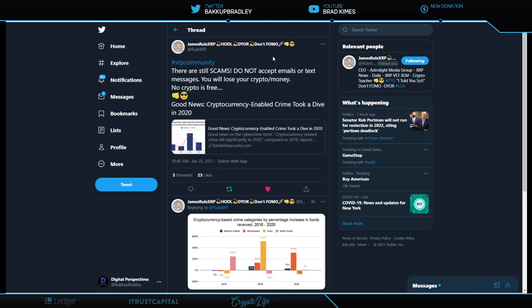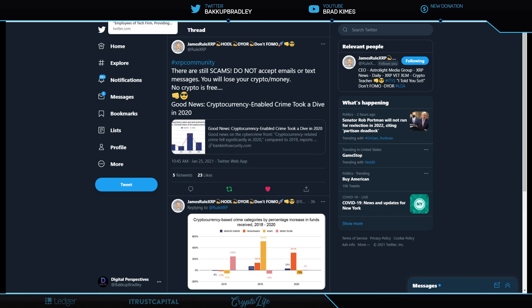It's always nice to remind ourselves and James Rule XRP does it here. Shout out to you, my friend. There are still scams. Do not accept emails or text messages. You will lose your crypto and money. No crypto is free. I want to remind people if you are in the comment sections often or occasionally in my videos, you will see that there are many different scammers trying to impersonate my profile and it is not me. If you do not see the dark verified caption beside my name, it's someone just using my profile picture asking you to dial a number. Do not do it. Do not cater to it. Just report it. So that's the public service announcement for the day here.